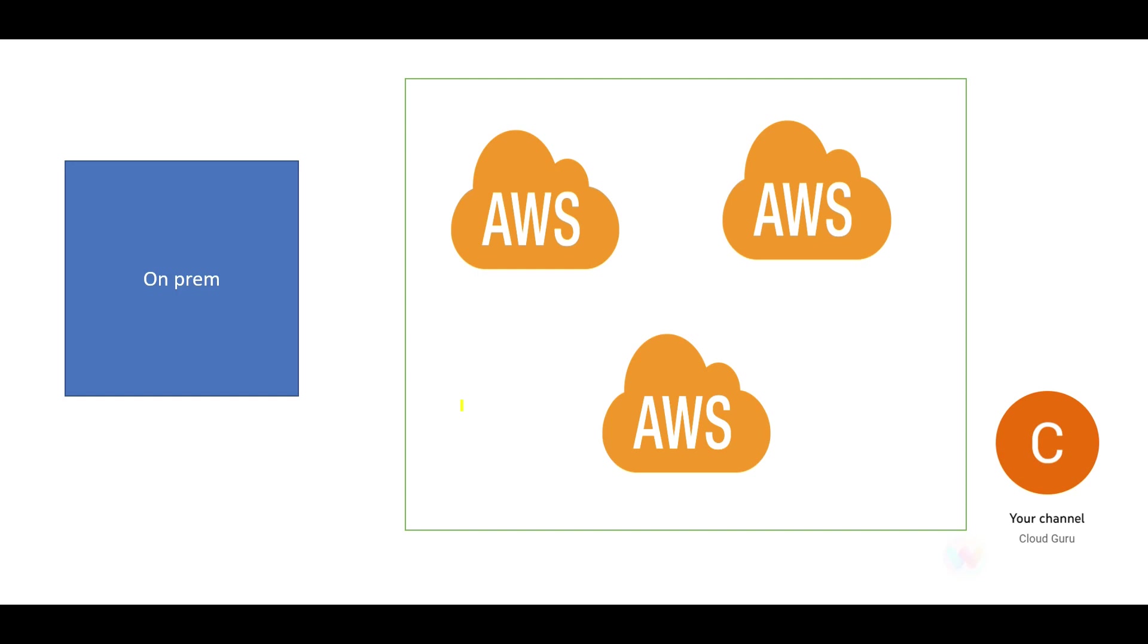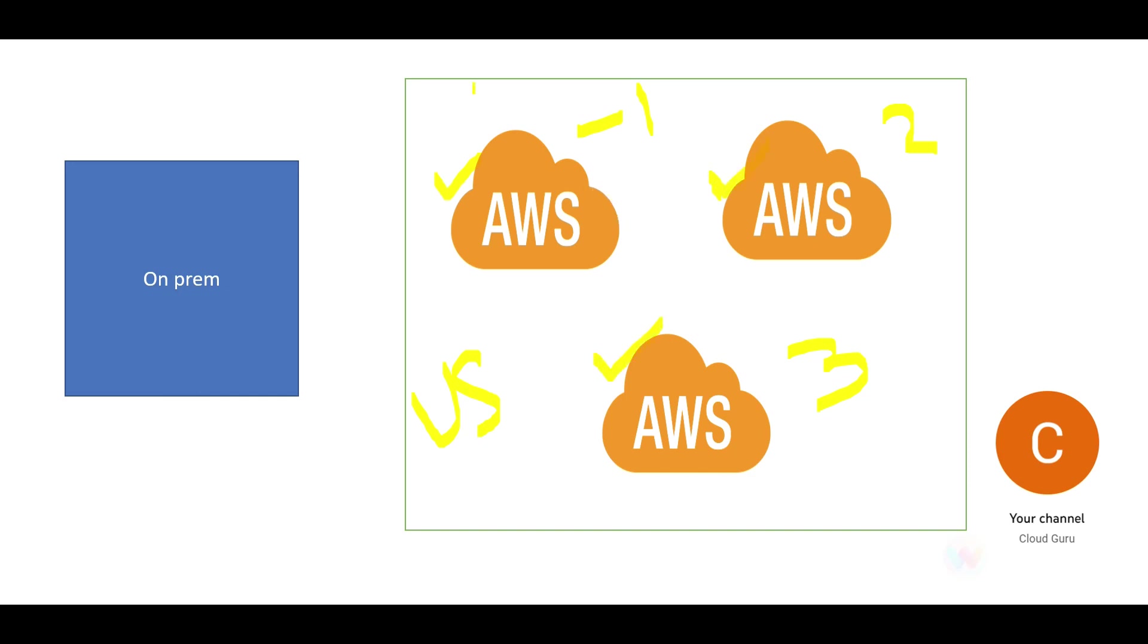So this whole box is the US, and suppose we have three regions. What it says is, suppose this is your Direct Connect location, then can you still access public resources here or here? Yes, you can.